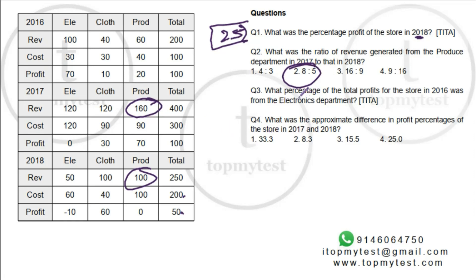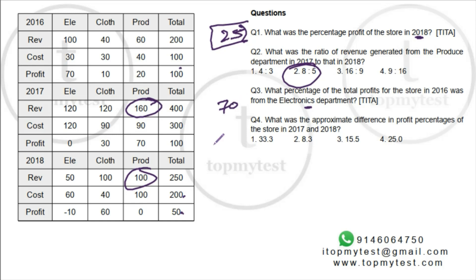Question 3: What percentage of the store's total profit came from the electronics department in 2016? Electronics profit was 70 out of total 100, so 70%. Answer: 70%.